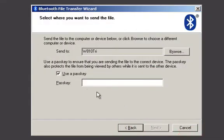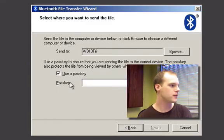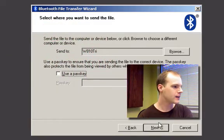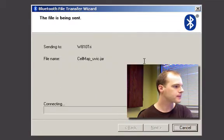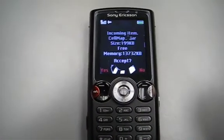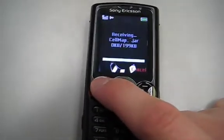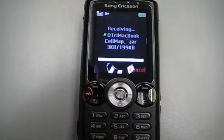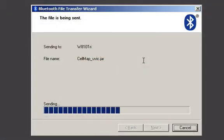Okay. Now since this isn't really a high security file transfer, you don't really need to use a passkey. Let me click Next, and it goes to connect to the phone. On the phone, you just accept the incoming package — yes. And it completes the file transfer.